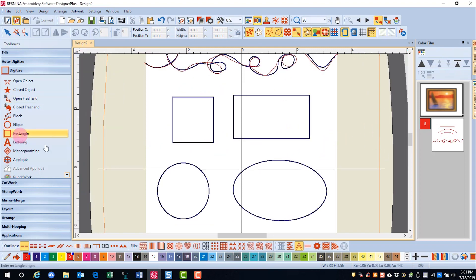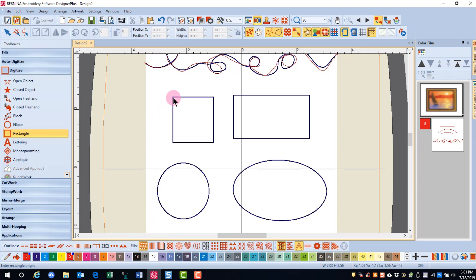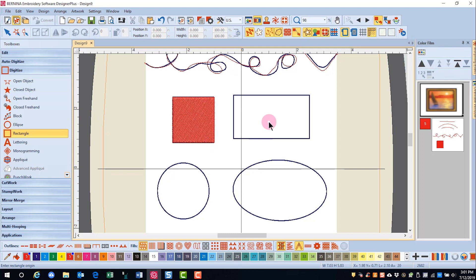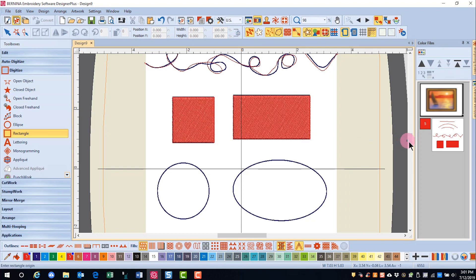The Rectangle tool will make either outline objects or filled objects. I can select the type of fill I want to use, and I'll click at the top of the square. To make a square, I'm going to hold the control key down and click when I get to the bottom. If I want to do a rectangle, I click and release the mouse, drag down to the other end without the control key down, then click again to generate the stitches.